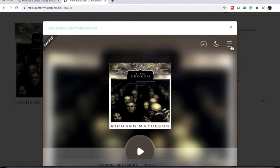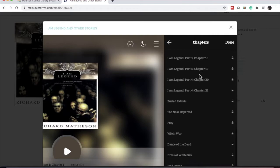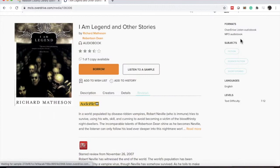You can also set a timer for sleep mode. And if you click the stacked lines, the hamburger stack, you'll come up with the option for chapters. These are locked right now because it's not checked out. This is just a sample, but if you click any of these and it's checked out to you, it'll automatically go to that chapter. To get out of this player, you click X.